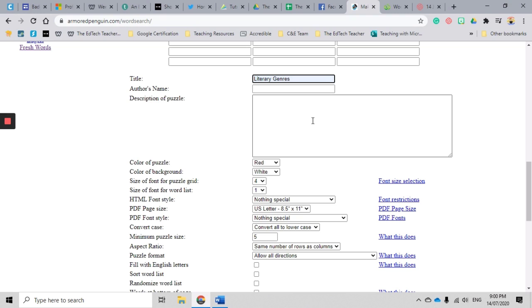You can add a description of the puzzle if you would like to, or some instructions. I tend to leave this out because it does take up a little bit of space on the page, and I don't know if it's necessary most of the time.